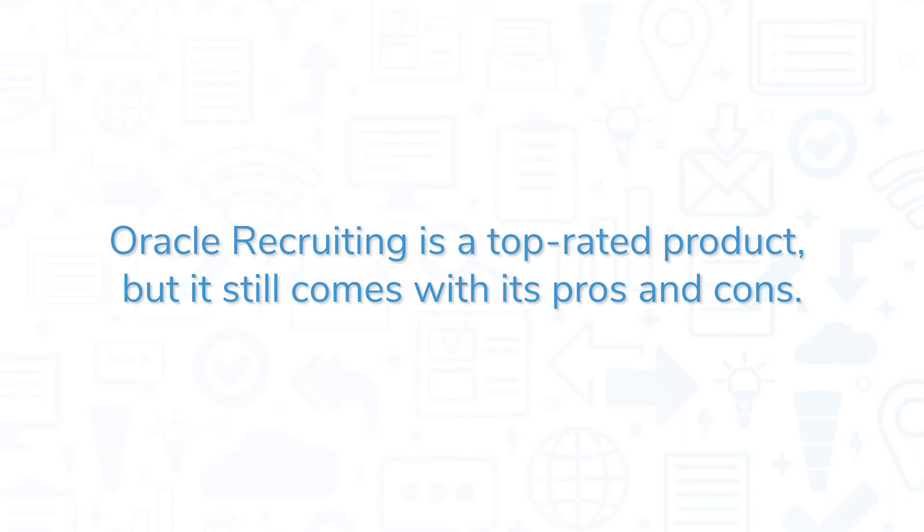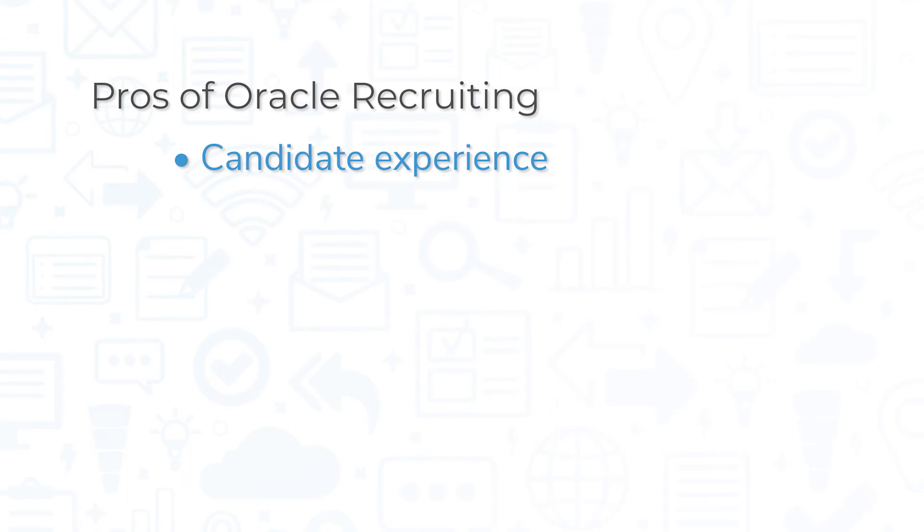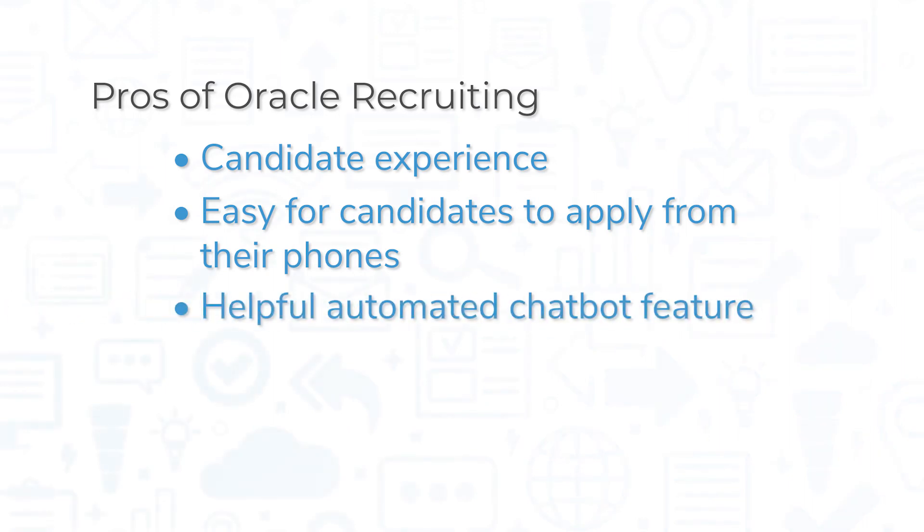Oracle Recruiting is a top-rated product, but it still comes with its pros and cons. One of the biggest pros of Oracle Recruiting is Candidate Experience. This is a mobile-first system that works great for both candidates and recruiters, and it's easy for candidates to apply from their phones. The automated chatbot feature on career sites is also helpful for answering any questions candidates may have about the position or company before applying.